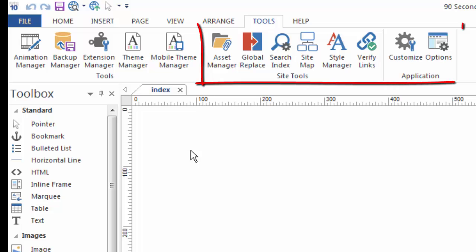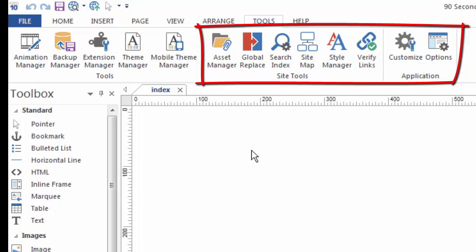You can manage your assets. There's also a Global Replace. So if you want to search for something throughout the website and replace it, this is a great tool for replacing, say, text or something that appears somewhere throughout the website and you want to quickly replace that or make a sitemap.